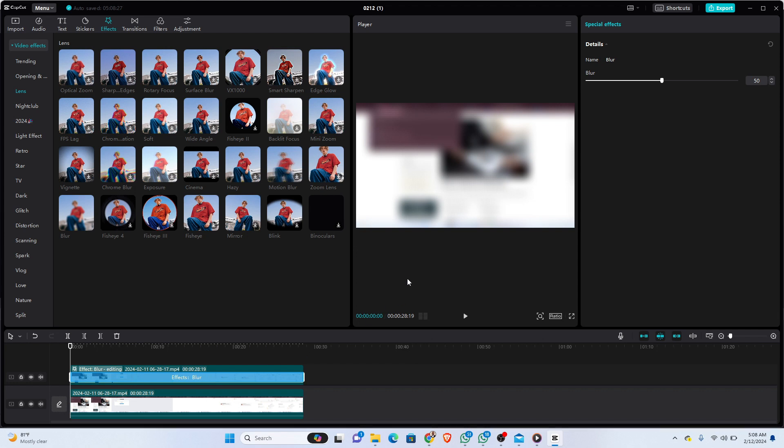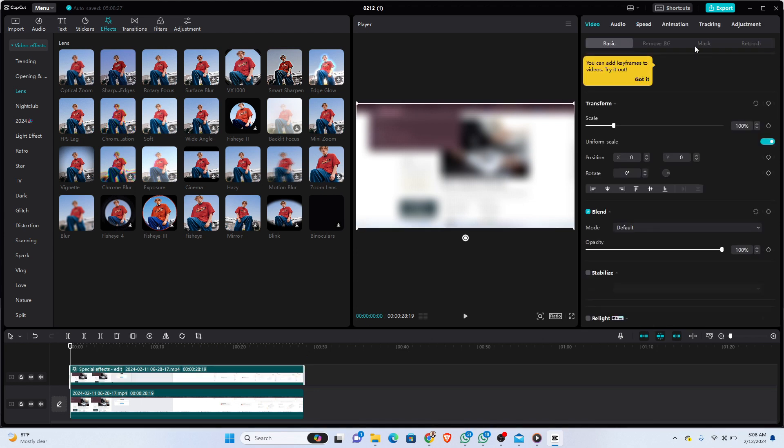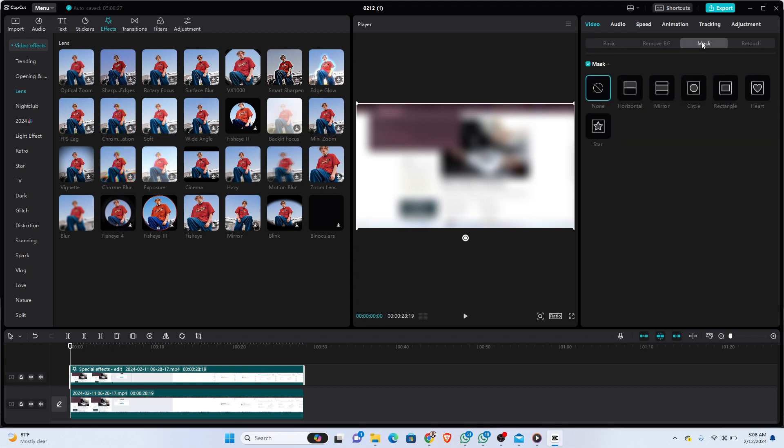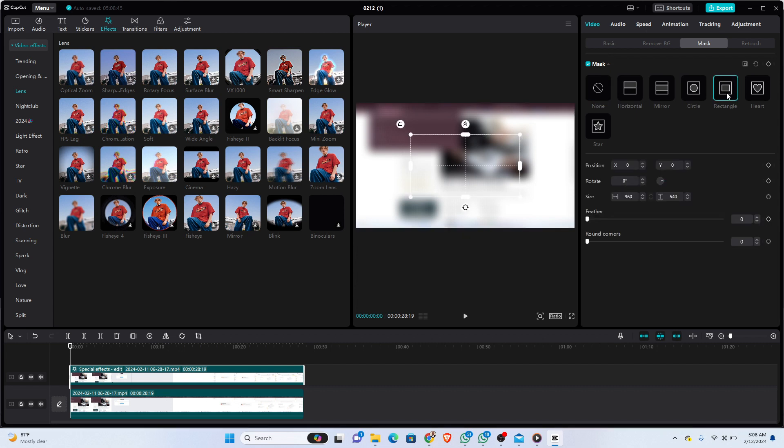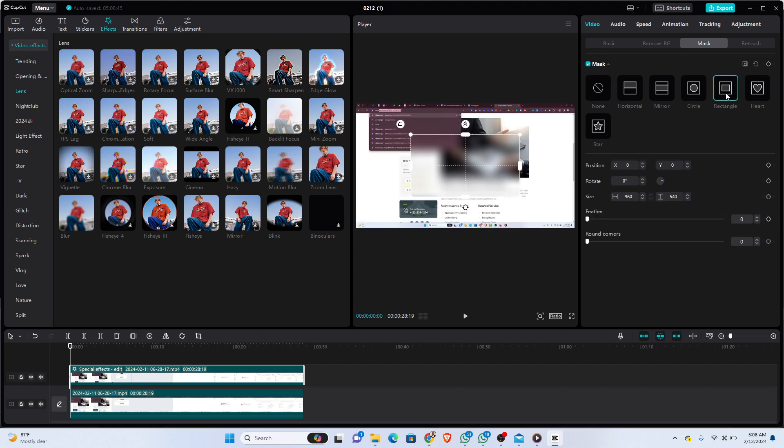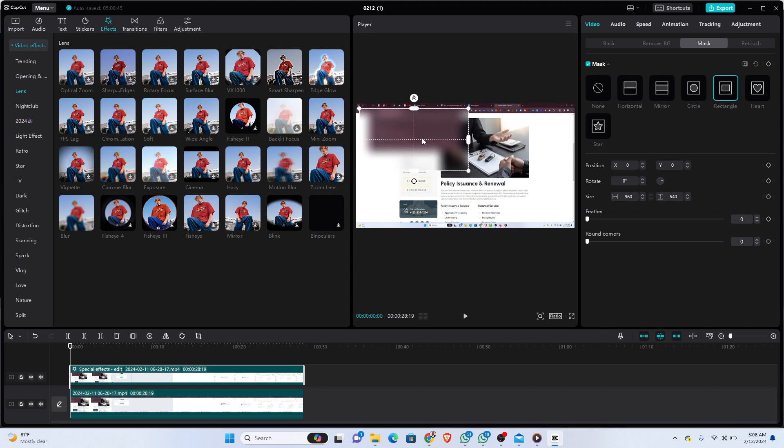Once you have done that, we're going to come back to the video and click on it. Then you'd come to the Mask tab right here and click on Rectangle.